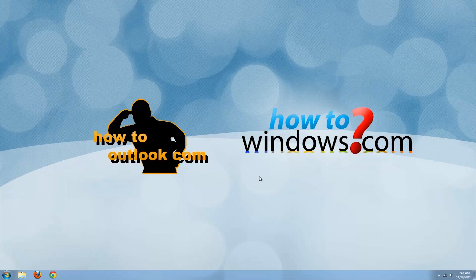Hi, this is Mark with HowToWindows and HowToOutlook.com. Today I'm going to teach you how to remove malware from your computer.